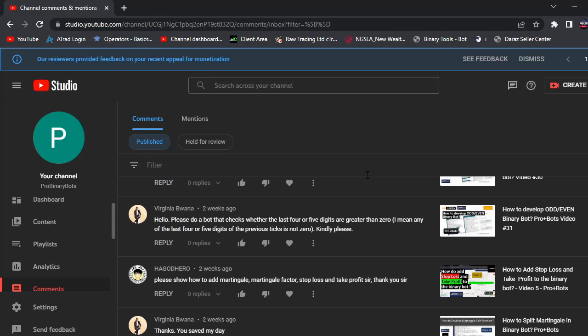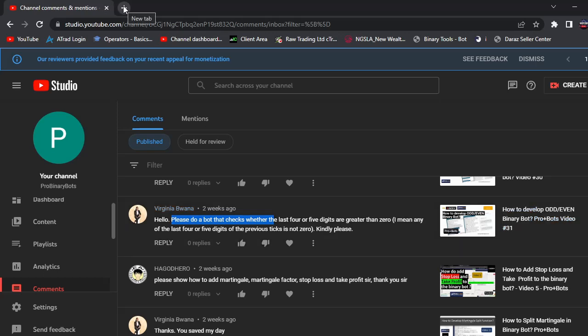Hello traders. I'm going to develop a video for this comment — it's asking please do a bot that checks whether the last four or five digits are greater than zero, meaning any of the last four or five digits of the previous tick is not zero. So I will develop a bot which checks last four digits and place a digit over trade, for example.